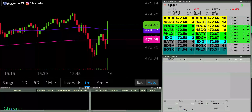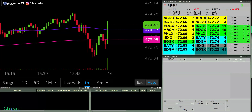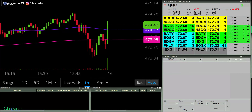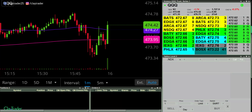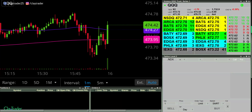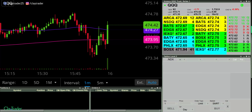Hey, it's Clay at ClayTrader.com. This will be a live trade video where I try to capture some of my trades as they play out live. Market opens up here in about a minute, so I will pause the recording software for now and I'll be back as soon as I find a potential opportunity.